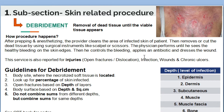Debridement services are also reported for injuries such as open fractures or dislocations. If a patient comes in with an open fracture, there may be foreign material present and the physician may perform both procedures. These services are also reported for fractures, infections, wounds, and chronic ulcers.